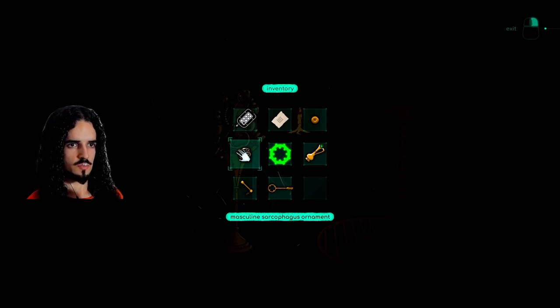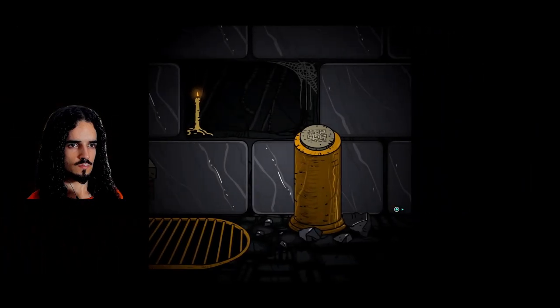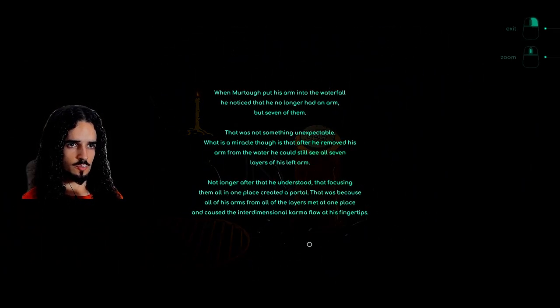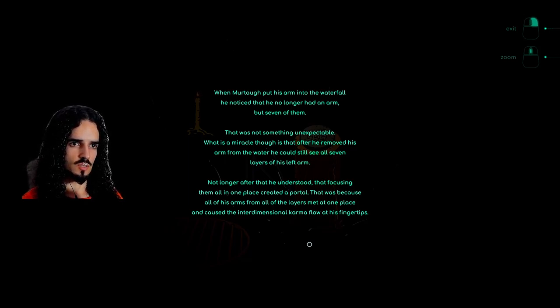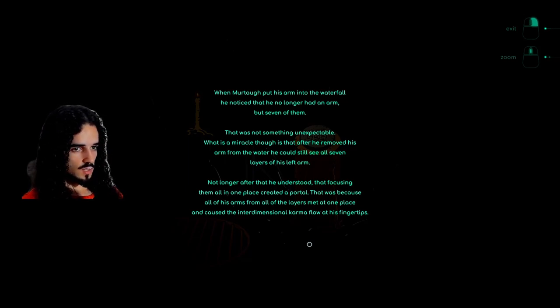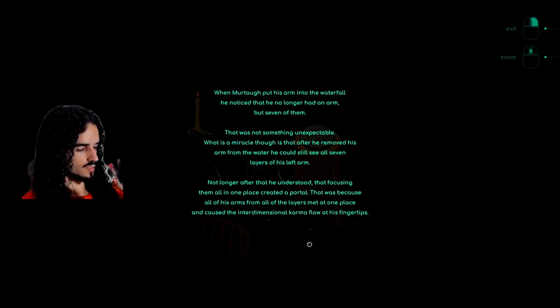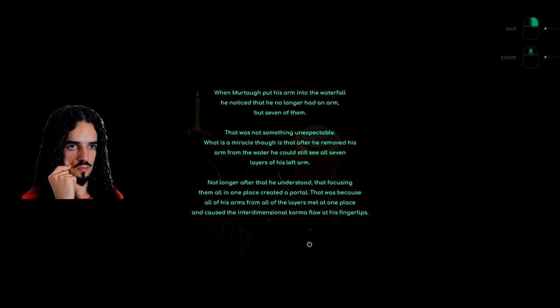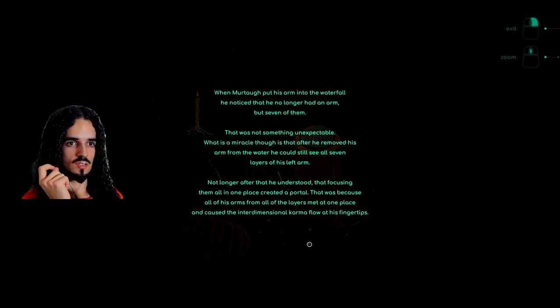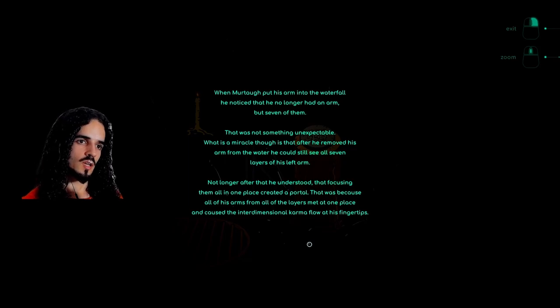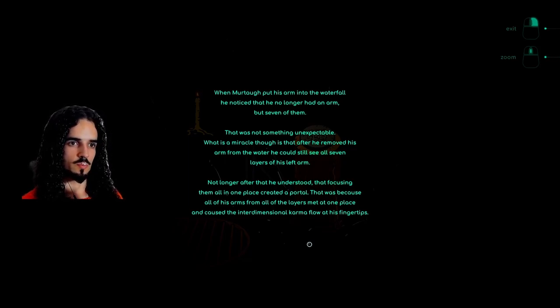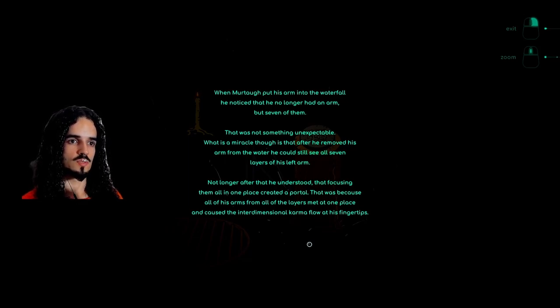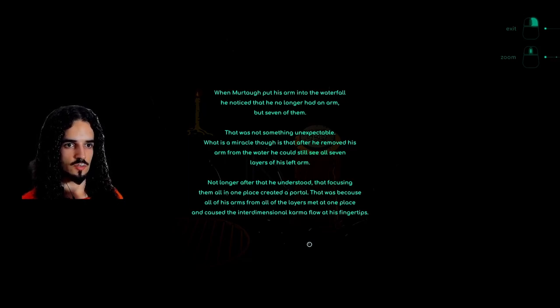Masculine sarcophagus ornament. When Murtag put his arm into the waterfall, he noticed that he no longer had an arm, but seven of them. That was not something unexpected. What is a miracle though, is that after he removed his arm from the water, he could still see all seven layers of his left arm. Not long after that, he understood that focusing them all in one place created a portal. That was because all of his arms from all the layers met at one place and caused the interdimensional karma flow at his fingertips.